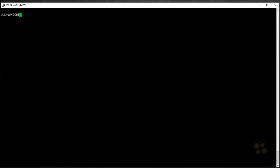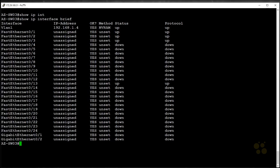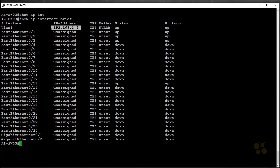The first command happens to be my favorite command in all Cisco, show IP interface brief. Now usually when I type this command, I'm after two things. One, what interfaces does this device have? Second, what IP address is assigned to each one of those interfaces. That's really useful for a router.